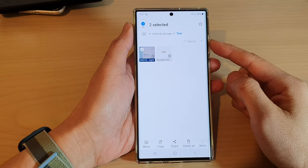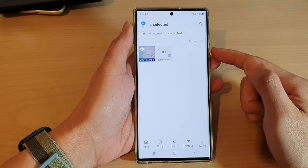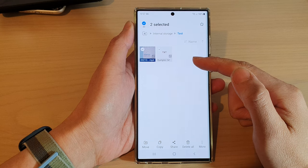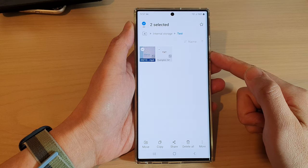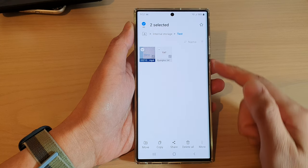In this video we're going to take a look at how you can compress or zip a file on a Samsung Galaxy S22 series.